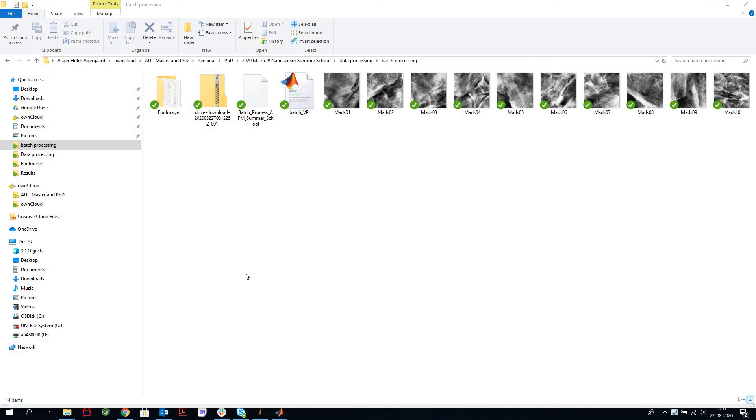All right, we are going to take a quick look at how to process AFM height images in MATLAB and ImageJ. The task at hand is to count nanoscale features using the particle analyzing function in ImageJ. To do that however, the images need to be flat, and in most cases AFM images are not.